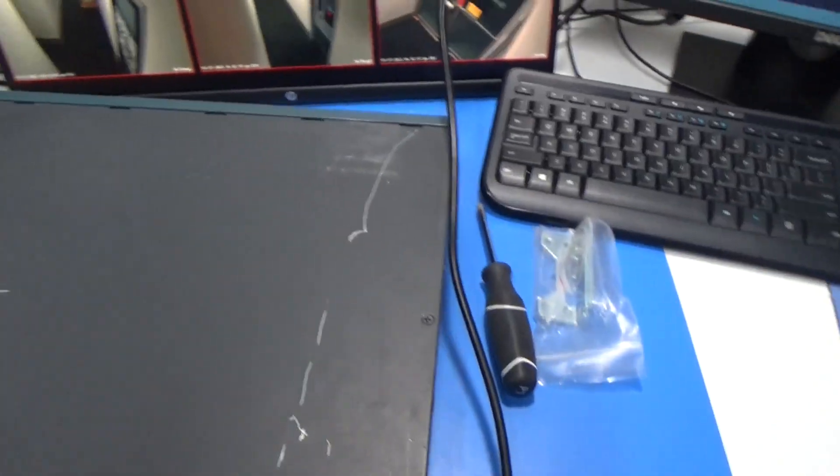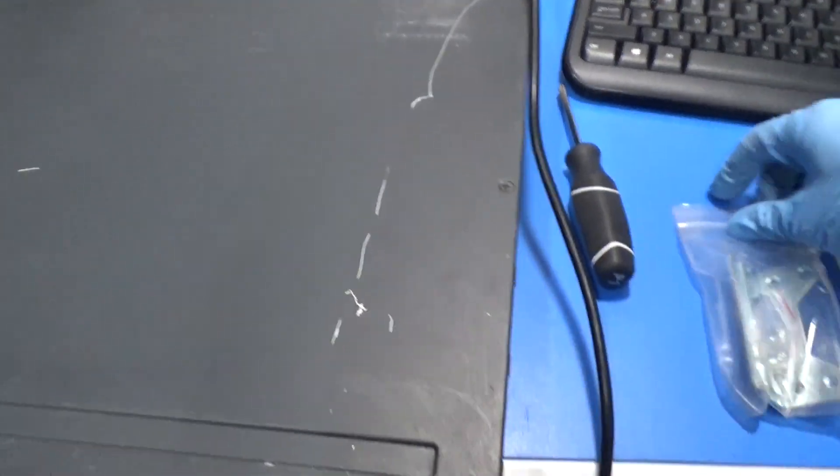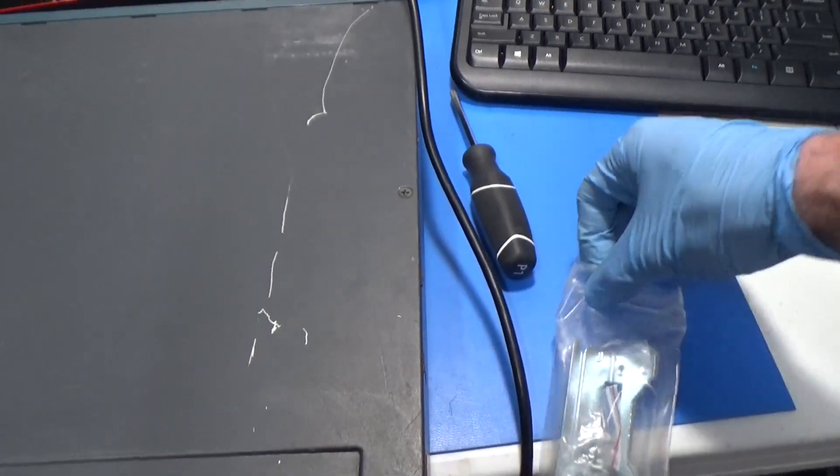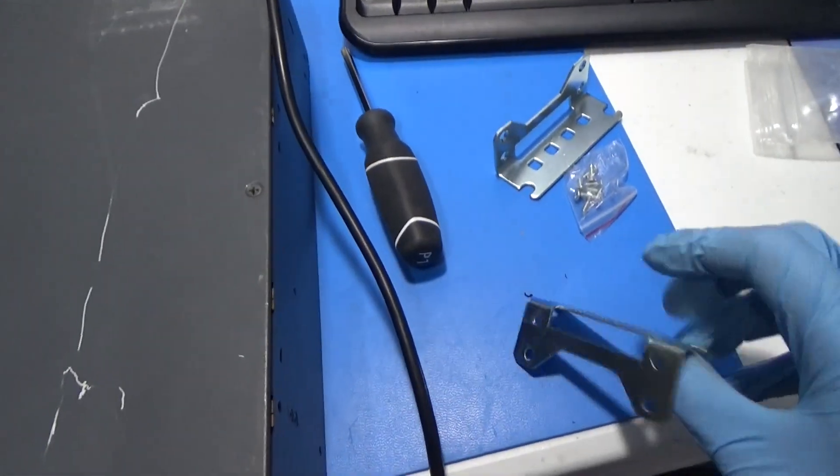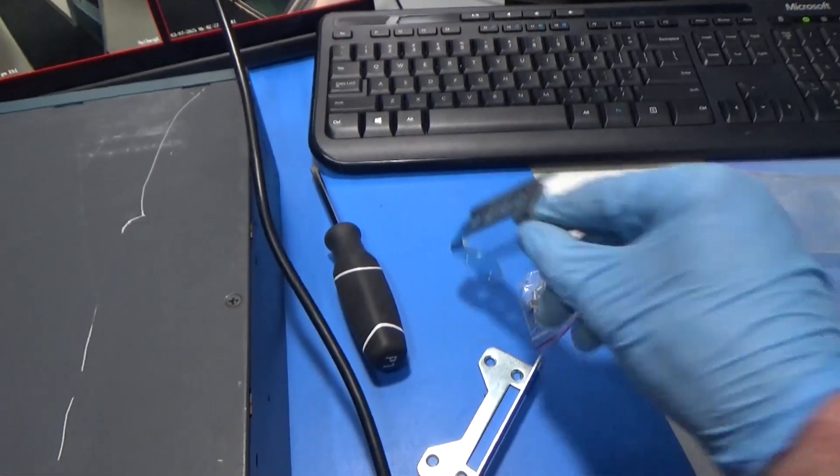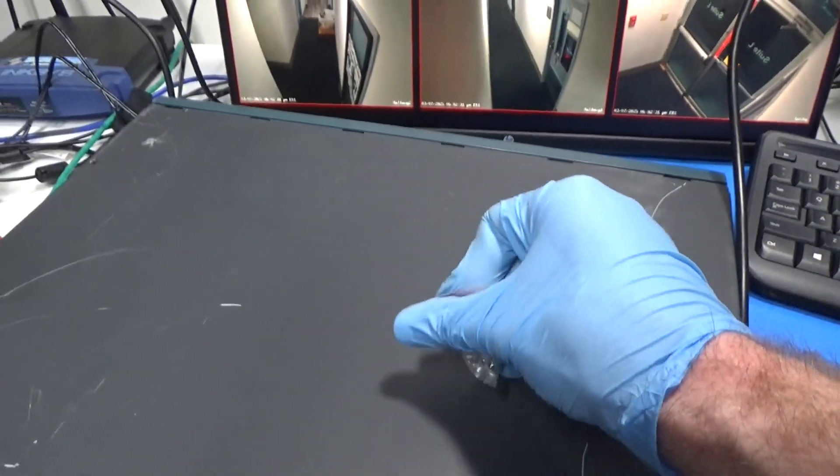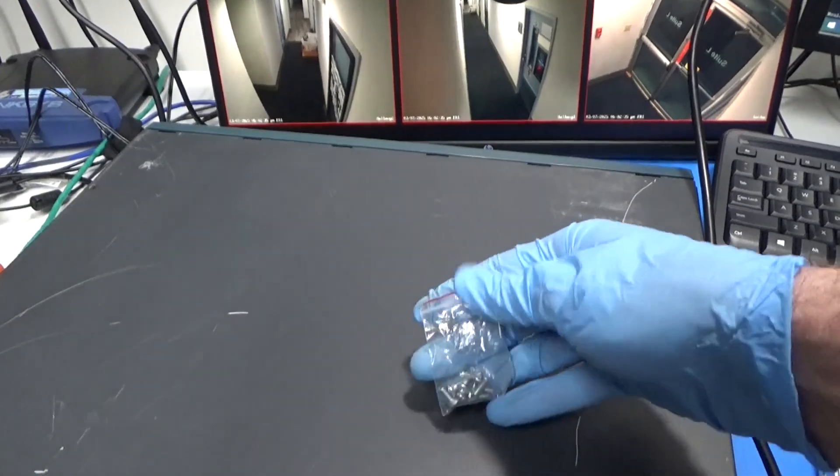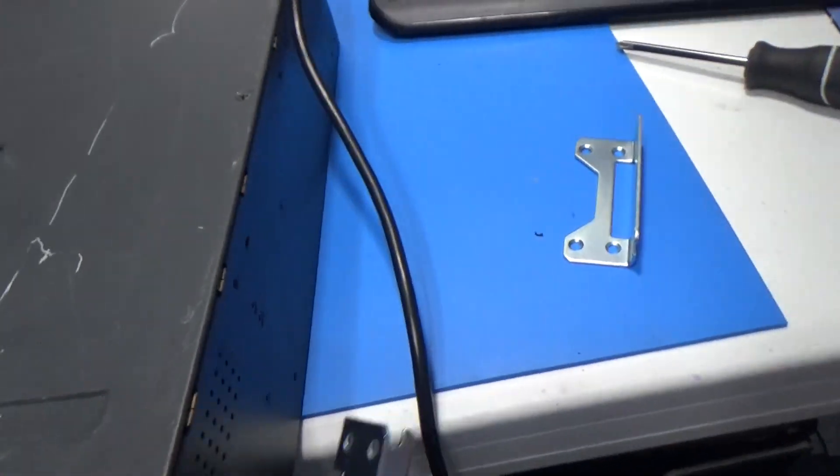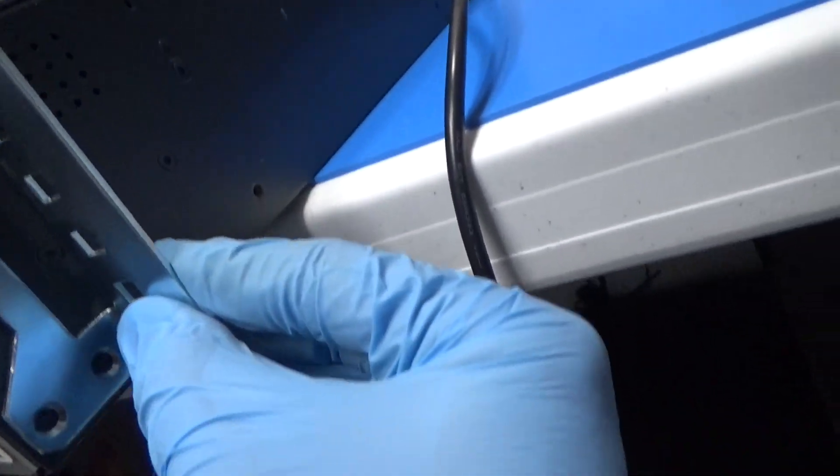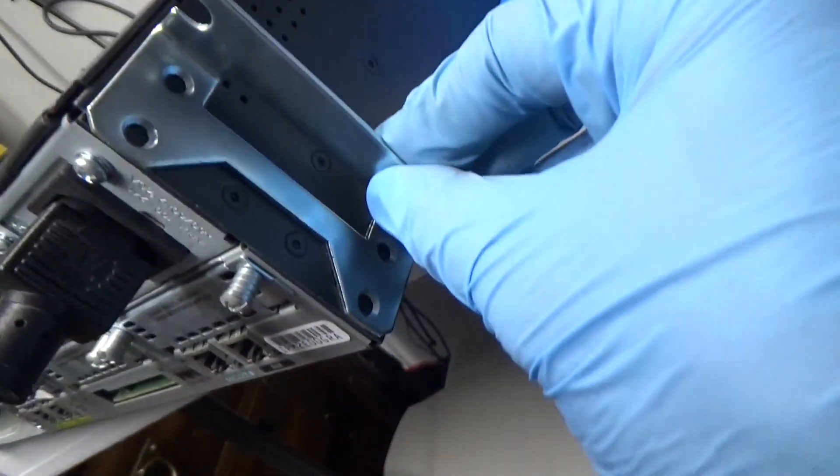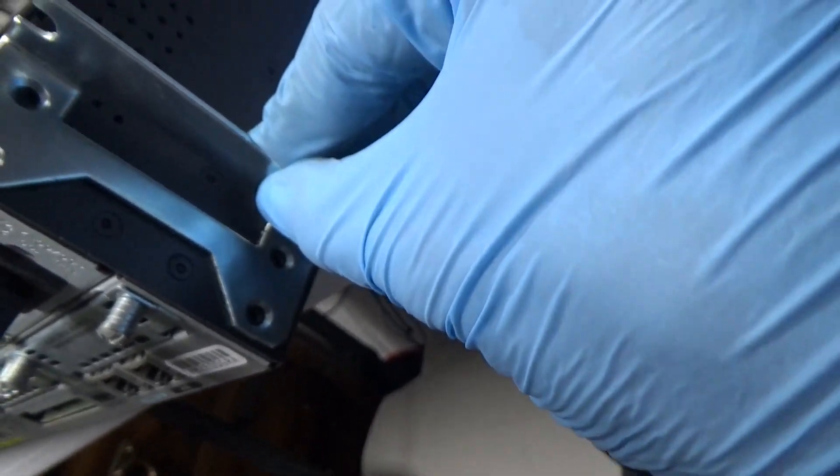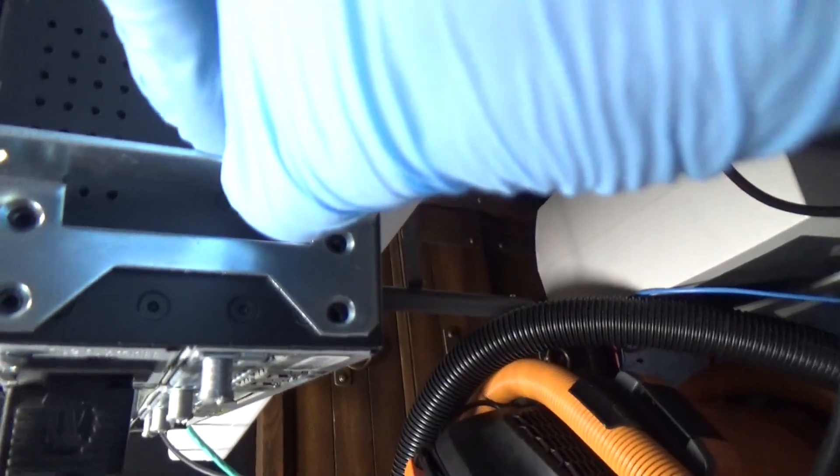I'm going to put the rack ears on it. I learned from last time that these are like knockoff ones. The Cisco ones say left and right, and it does actually matter which ones you put on. The holes will not line up if you don't have it on the right side. So this short one goes on this side. See how all four holes line up right there?